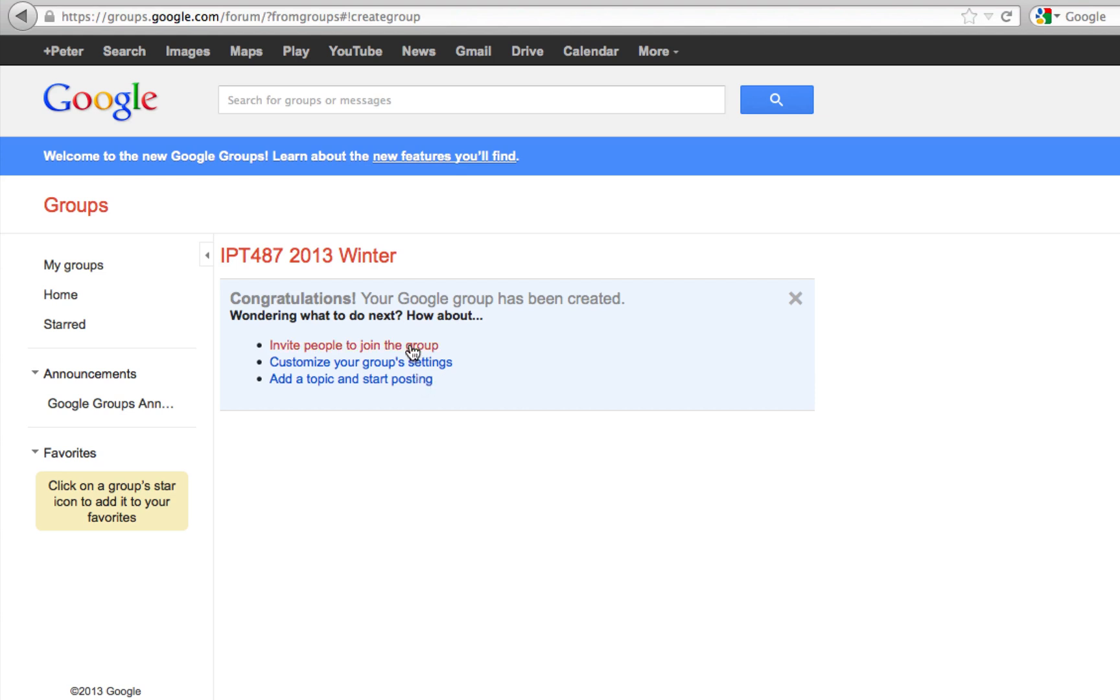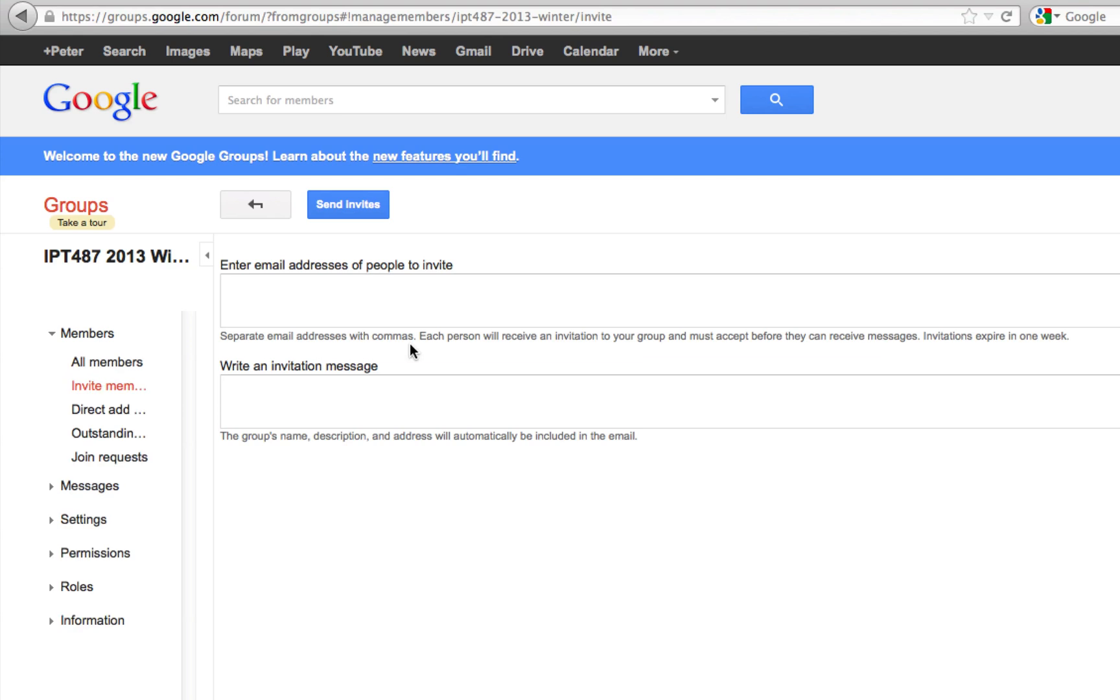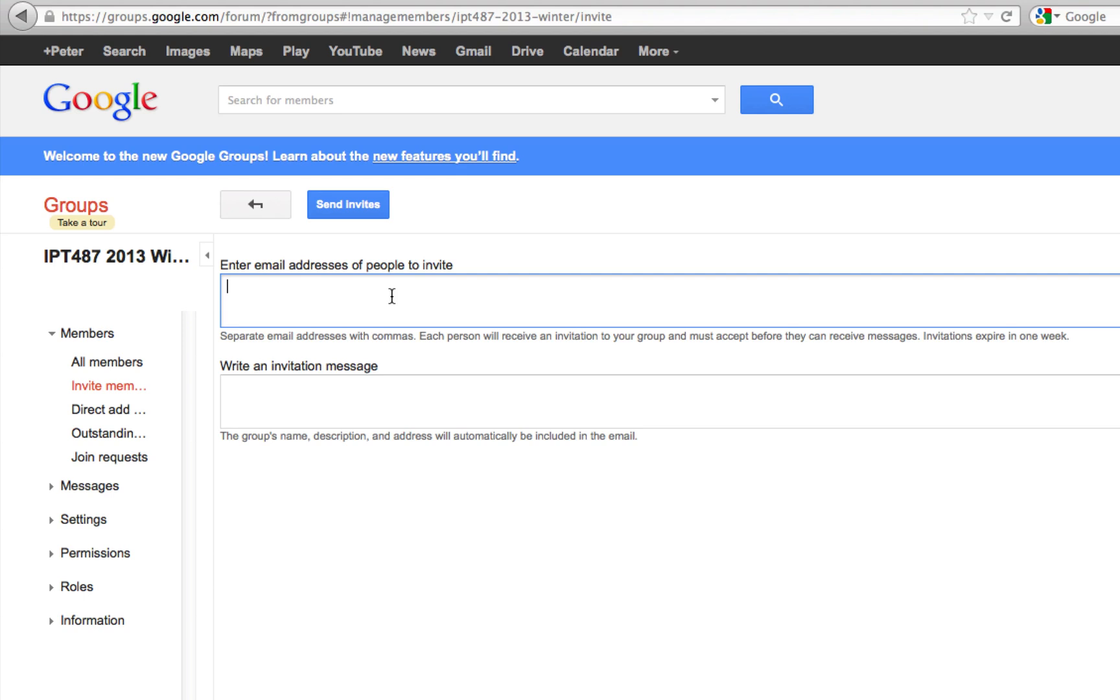If you have a class of students or a group that you already have email addresses for, the easiest way is to just go ahead and copy and paste all the email addresses and put them right here. I have several email addresses and I'm going to put them in as a demonstration.